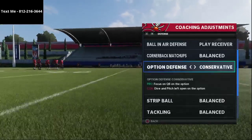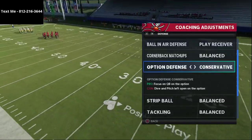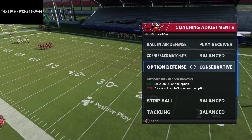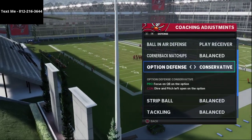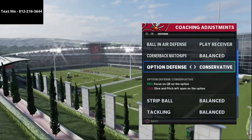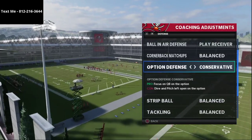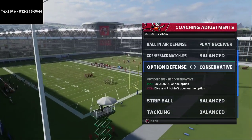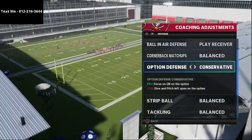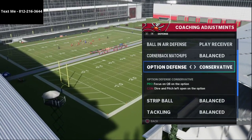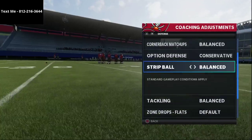For option defenses I like to put this on conservative. Most people running a read option play are going to want to run with their quarterback. Most defenses I run allow me to blow up the inside zone from the read option pretty easily, so the only thing I really need help stopping is the quarterback contain — that quarterback run. So we go with conservative right there.